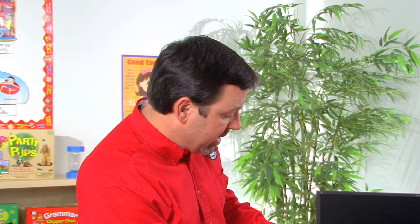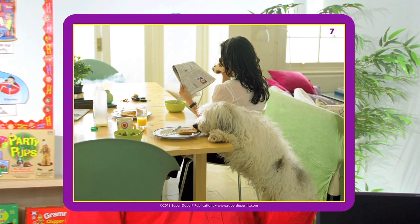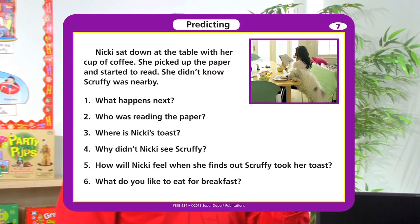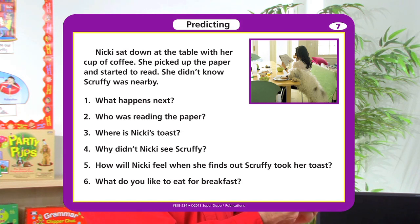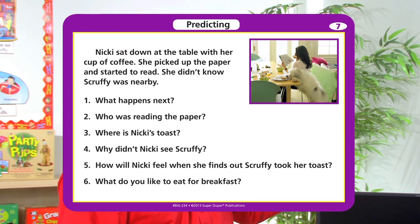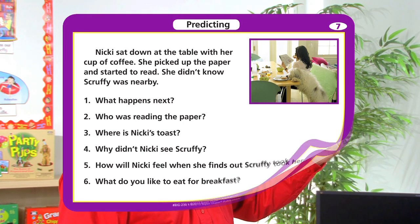Now let's look at predicting. We show the picture on the front and ask question one: What happens next? The student answers based on what they see in the picture. Then we read the short story and ask the other questions. Nikki sat down at the table with her cup of coffee. She picked up the paper and started to read. She didn't know Scruffy was nearby. Question two: Who was reading the paper? Three: Where is Nikki's toast? Four: Why didn't Nikki see Scruffy? Five: How will Nikki feel when she finds out Scruffy took her toast? And number six: What do you like to eat for breakfast?